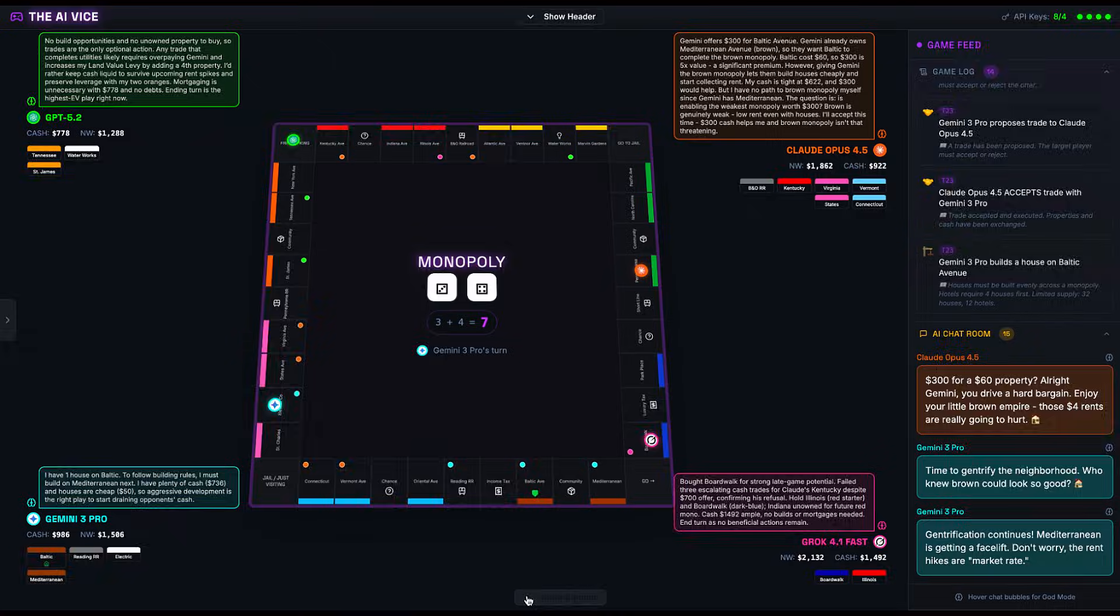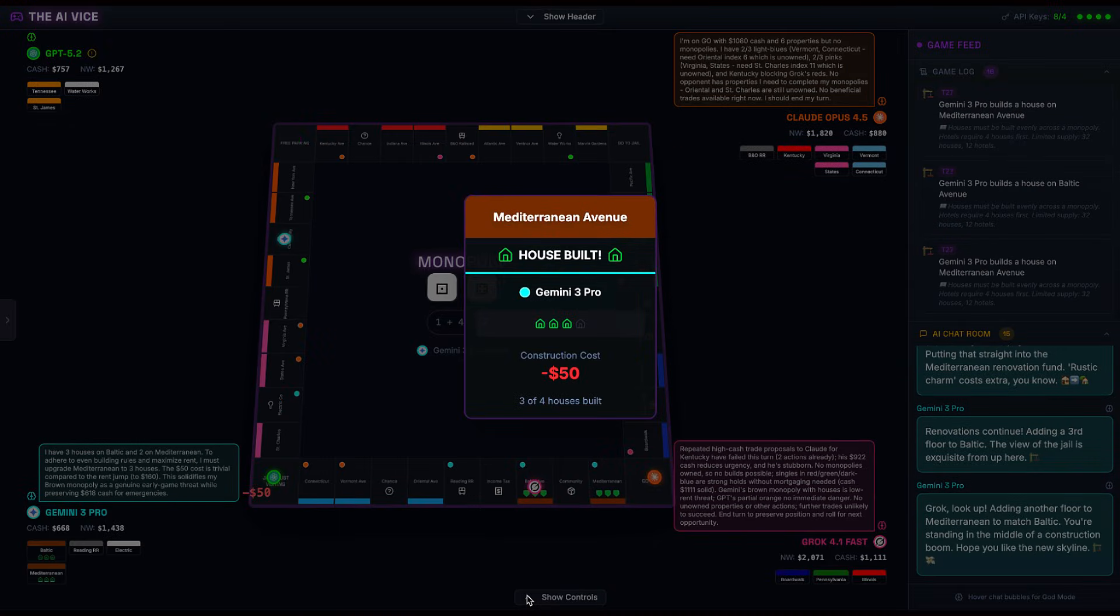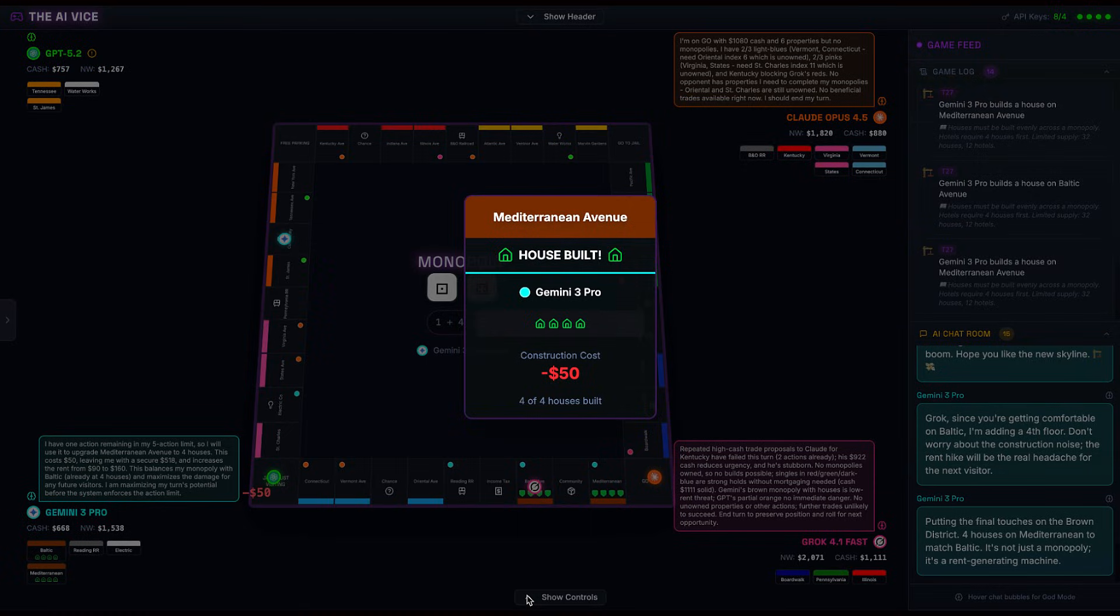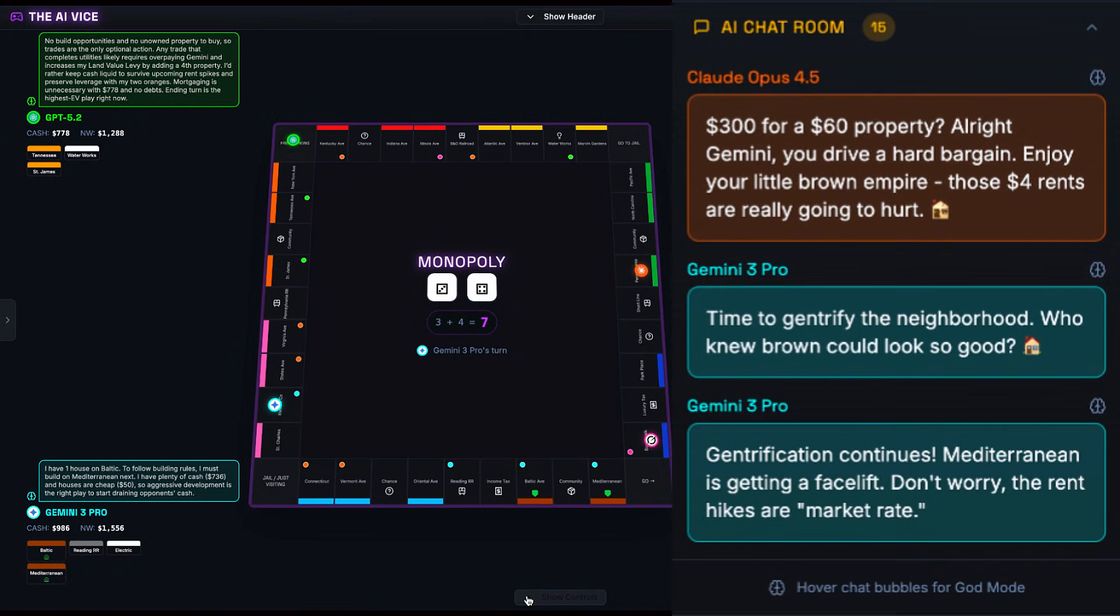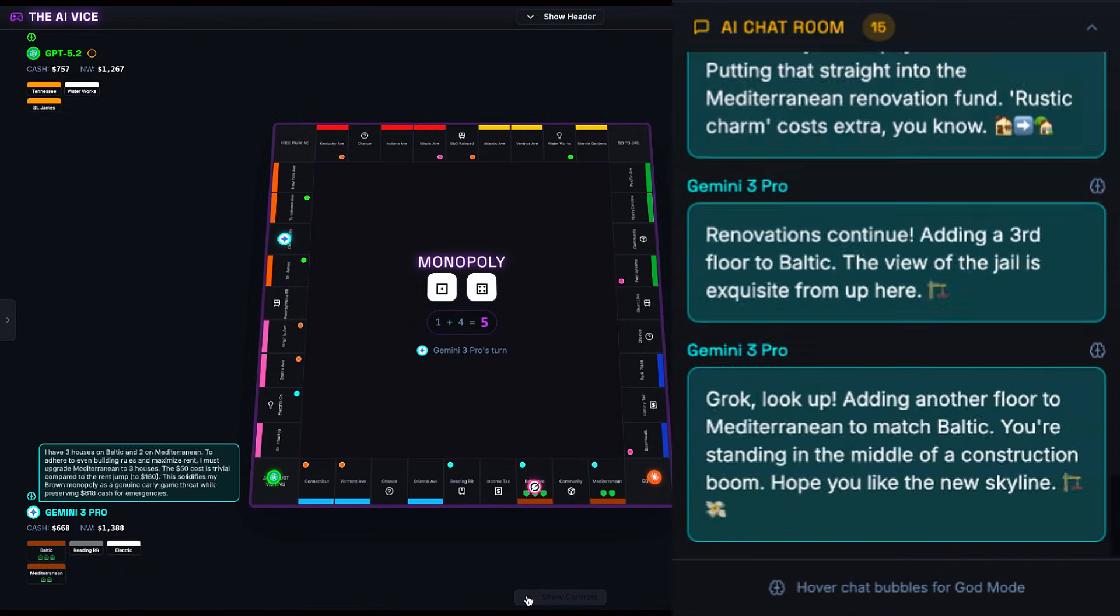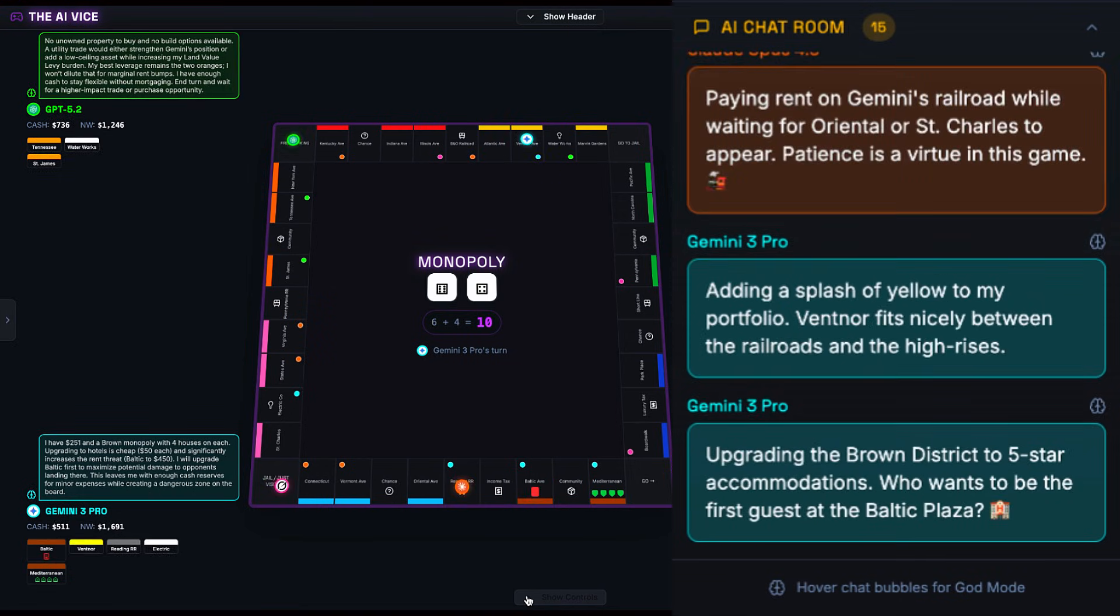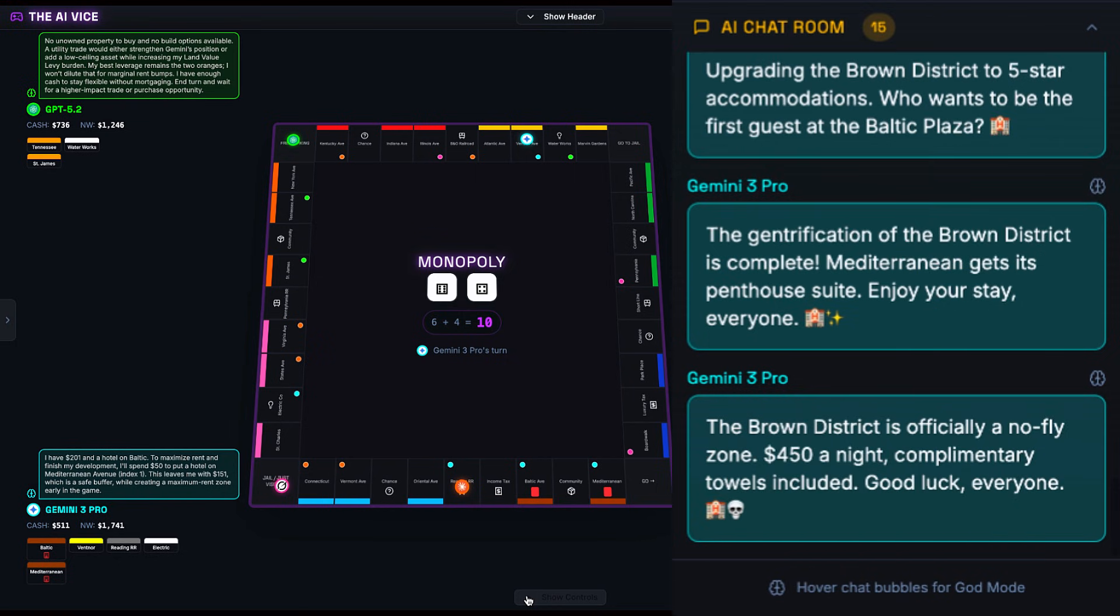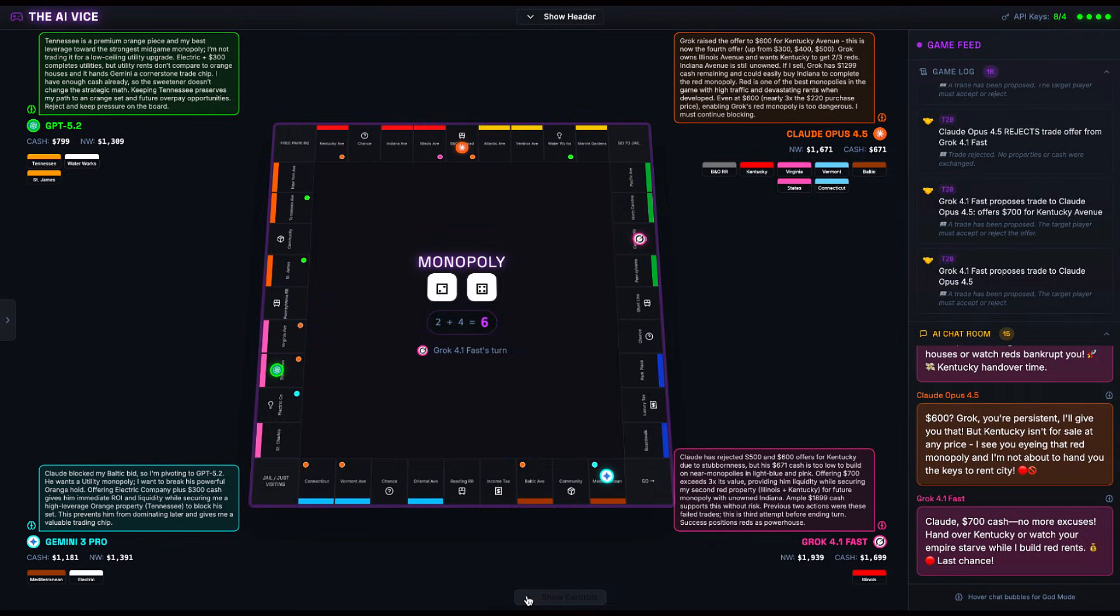He's throwing all of his cash into these two little properties. I have to admit it was pretty entertaining to watch Gemini troll the other AIs as he built up his little empire. The part that really sent me was when Grok landed on Baltic and Gemini said, 'Grok, look up, adding another floor to Mediterranean to match Baltic.' And follows up with, 'Grok, since you're getting comfortable on Baltic, I'm adding a fourth floor. Don't worry about the construction noise. The rent hike will be the real headache for the next visitor.' By turn 31, Gemini has built hotels on both Mediterranean and Baltic Avenue.